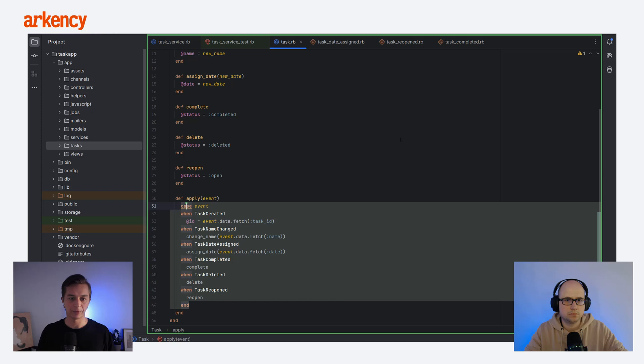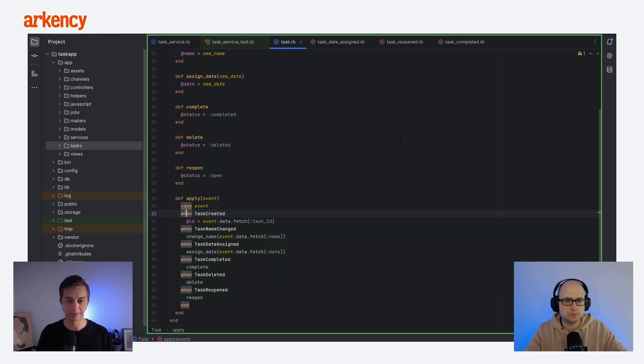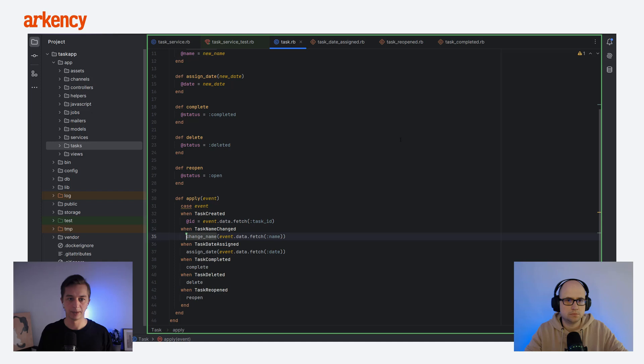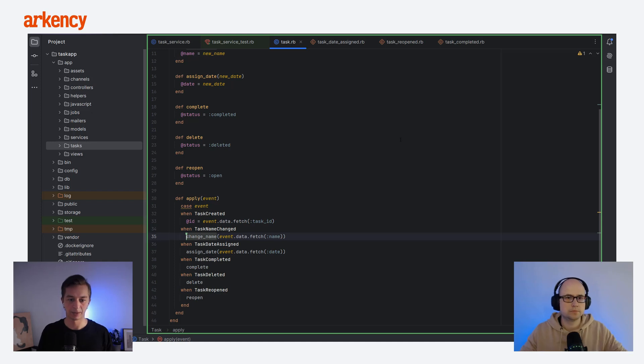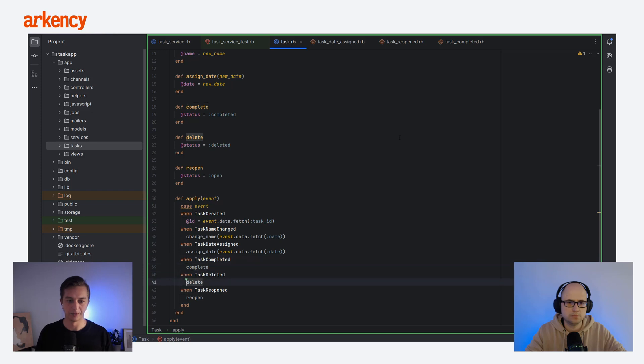And for each event, we call the apply method, which I'll just show you in a second, and then we return the task object with the properties that are, let's say, initialized, just to be used. And the apply method is just a simple switch case, and it takes the event as a parameter, and then, depending on what's the event type, it is applying the data or calling the methods. So, as you can see, for the task created, it sets the ID. For the change name, it's calling the change name method, which just sets the name from the event. You are already familiar with the event data fetch, it fetches the name, and sets it on the object level. Same with the assign date, complete, delete, and reopen.